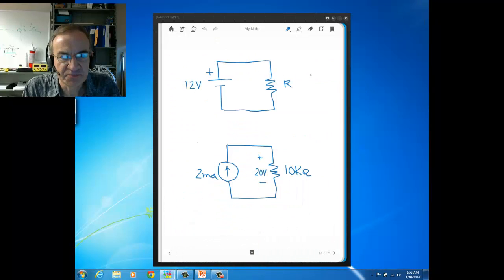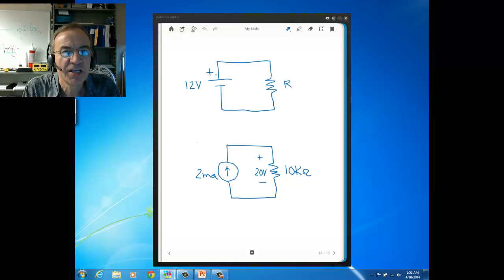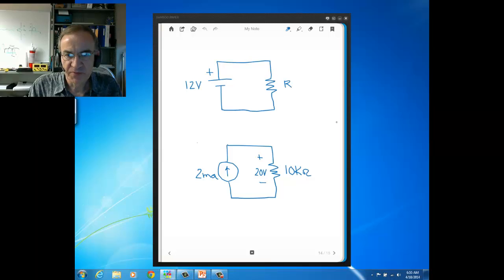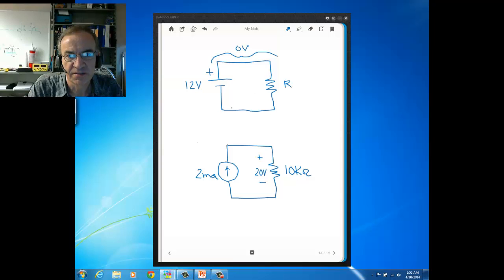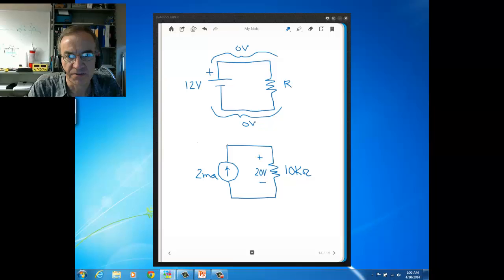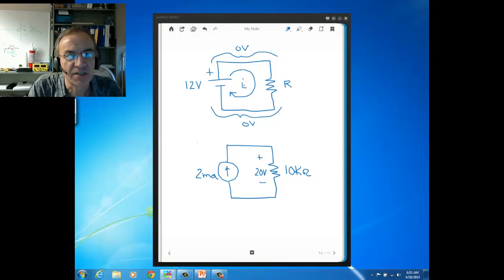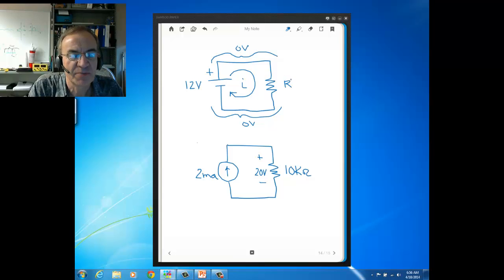Looking at this diagram, we have a 12-volt source connected right across a resistor. The lines you see in diagrams represent shorts. So we know that across each one of these connections — at the top as well as the bottom — there's zero volts across those shorts, no matter what the current flowing in the circuit is. There could be a little current or a whole lot of current, and ideally there's zero volts across those shorts that connect the elements together.